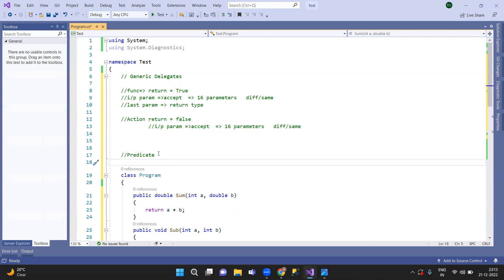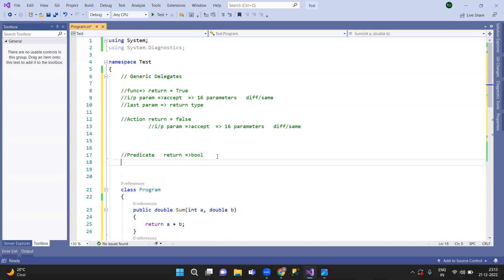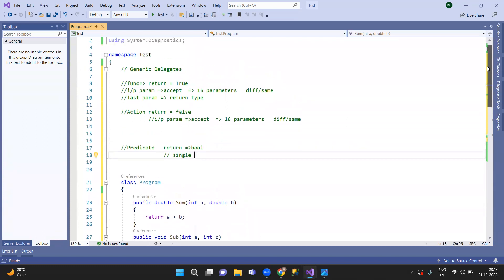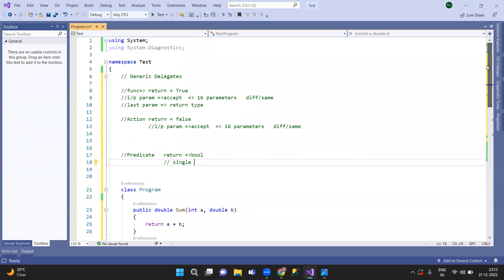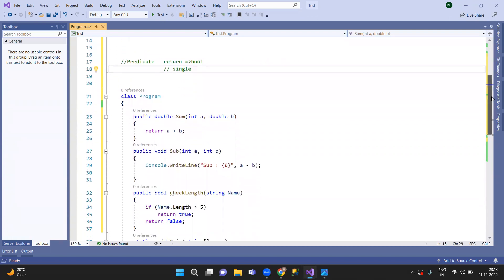The Predicate generic delegate has a return type of boolean. It takes a single parameter and its return type is always boolean. So with Predicate, the return type is boolean and it accepts only a single parameter.